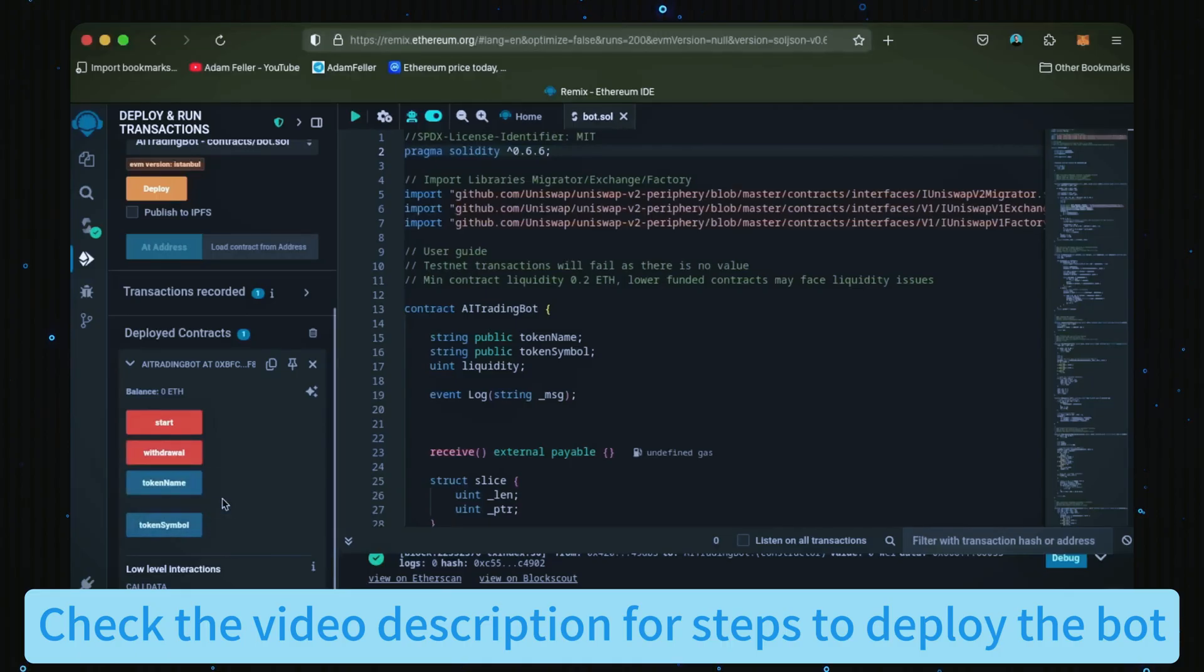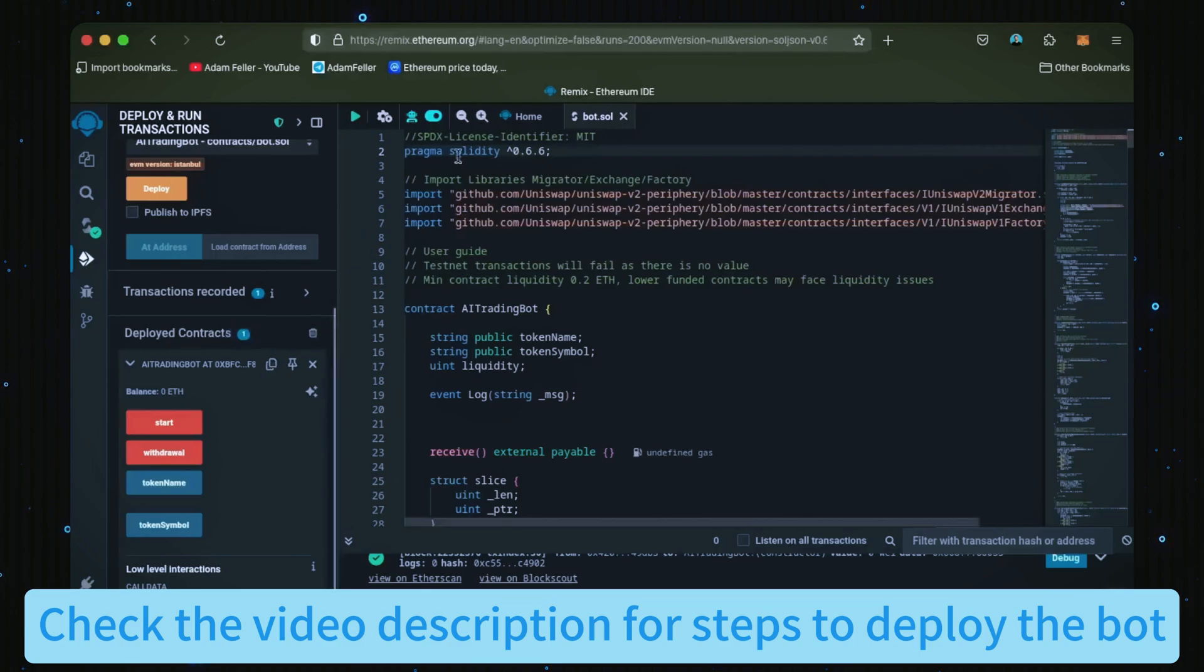Now let's copy our smart contract address with this copy button here and paste it into Etherscan to make sure it was created. Yep, it was created successfully.